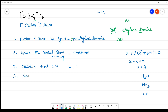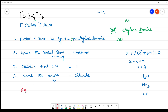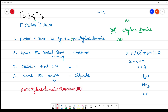The final step is to name the anion. The anion here is chloride, which is named normally. The final name of the complex is tris(ethylenediamine)chromium(III) chloride.